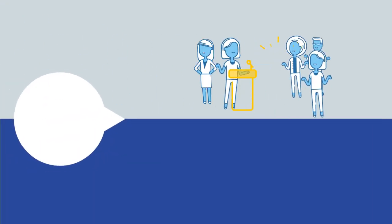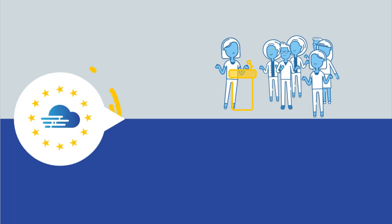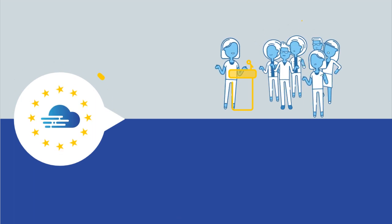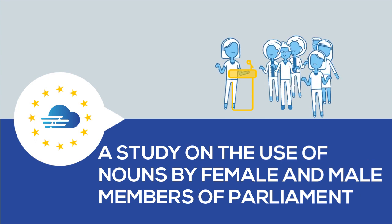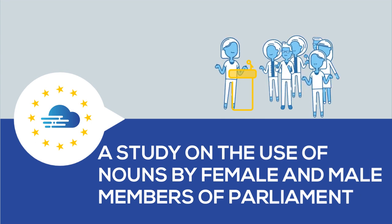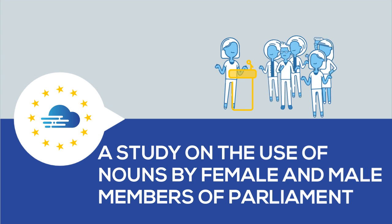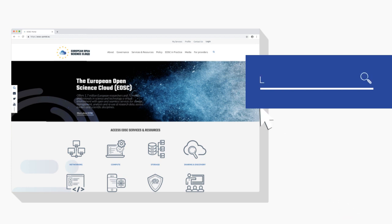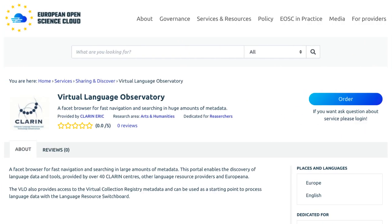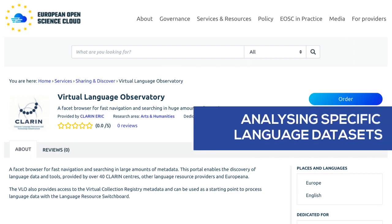Our experiment describes how the EOSC portal can support a political scientist who studies the use of nouns by female and male members of parliament, to find out whether there is a difference in the topics brought forward by both groups. Through the EOSC portal, the scientist searches for language analysis tools and discovers the Clarin Language Resource Switchboard. With this tool, you can be guided automatically towards an application that can help analyse a specific language data set, making the idea of actionable data a reality.